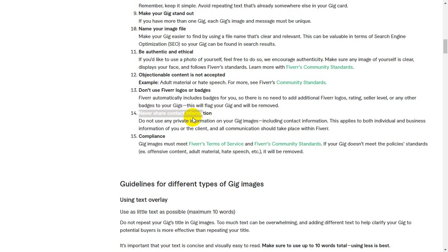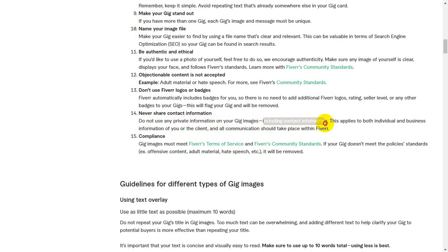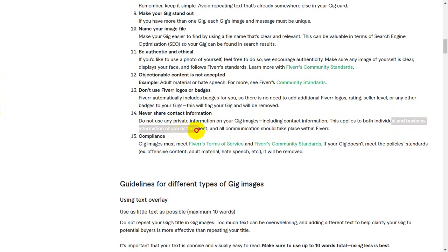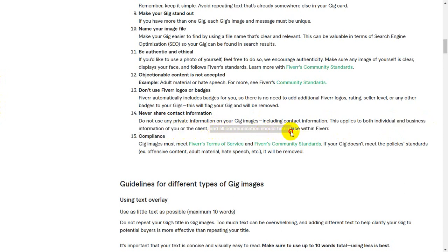Do not include WhatsApp links, Facebook links, Instagram links, or Twitter links. Do not use any private information on your gig image, including any contact information. This applies to both individual and business information, as all communication should take place within Fiverr.